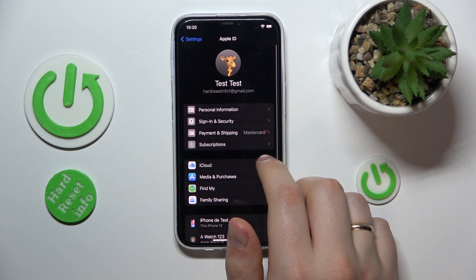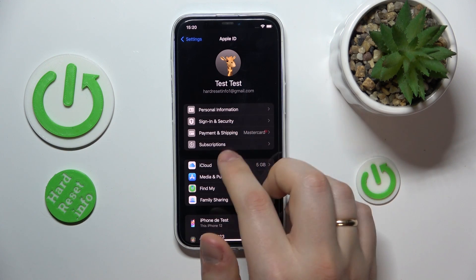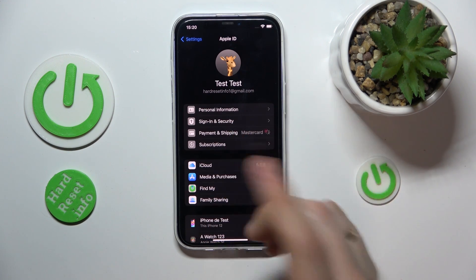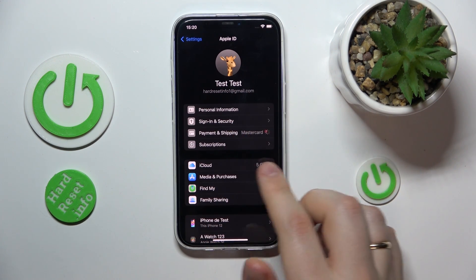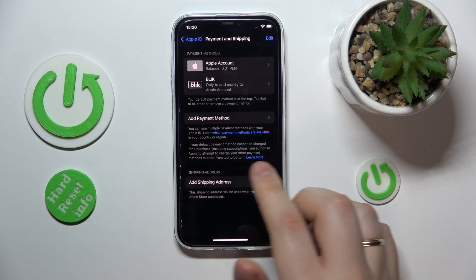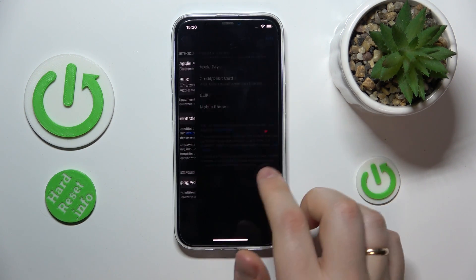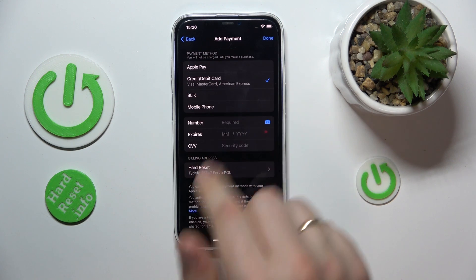Before I finish, in order to add a new payment method, you'll need to be at the same page, tap add payment method, and just go from here.